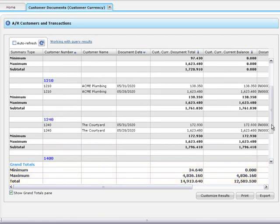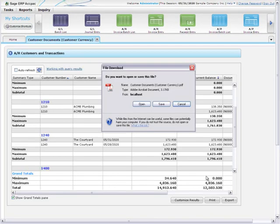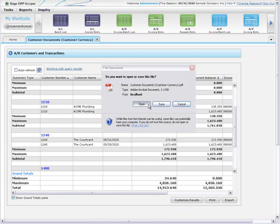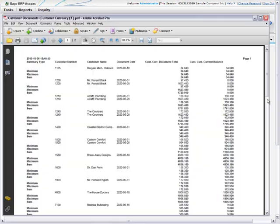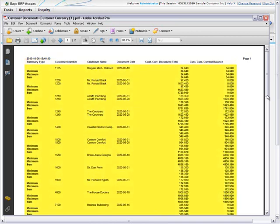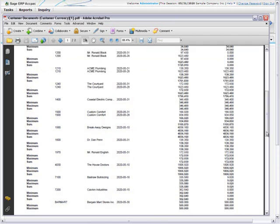When you're finished customizing query results, you can print or export your report. Click Print to export query results to a PDF document. The PDF shows only columns that are fully visible in the results grid without scrolling to the right. So before you print, make sure you arrange and resize columns so all the information you want to see in the PDF is visible without scrolling horizontally.